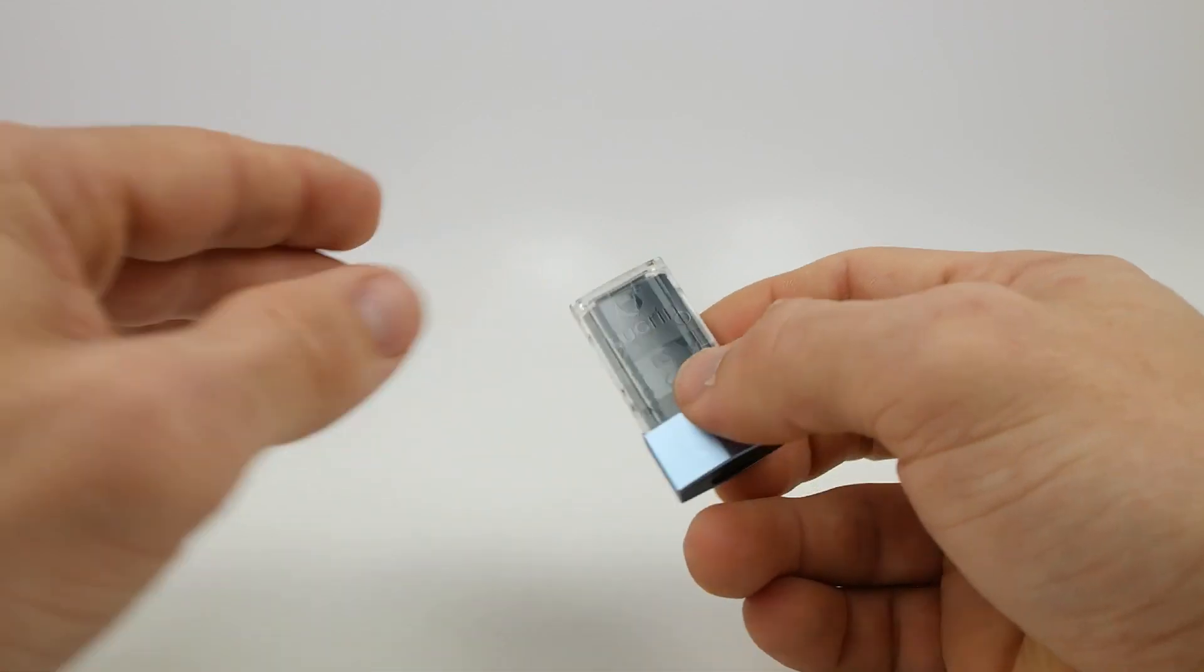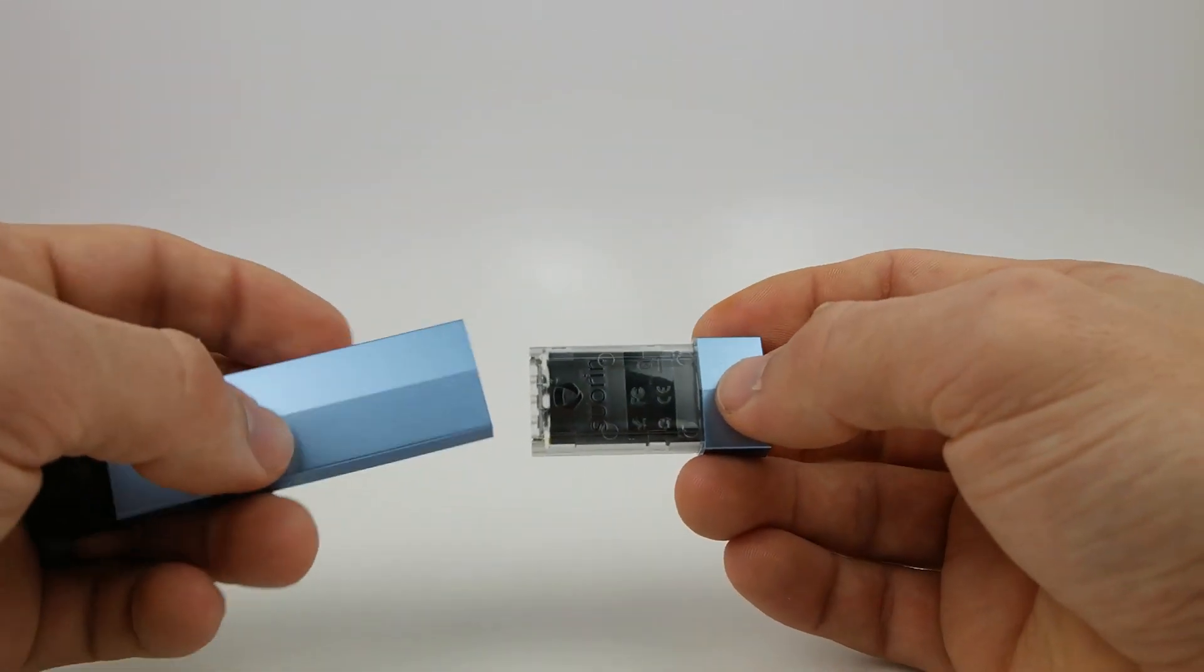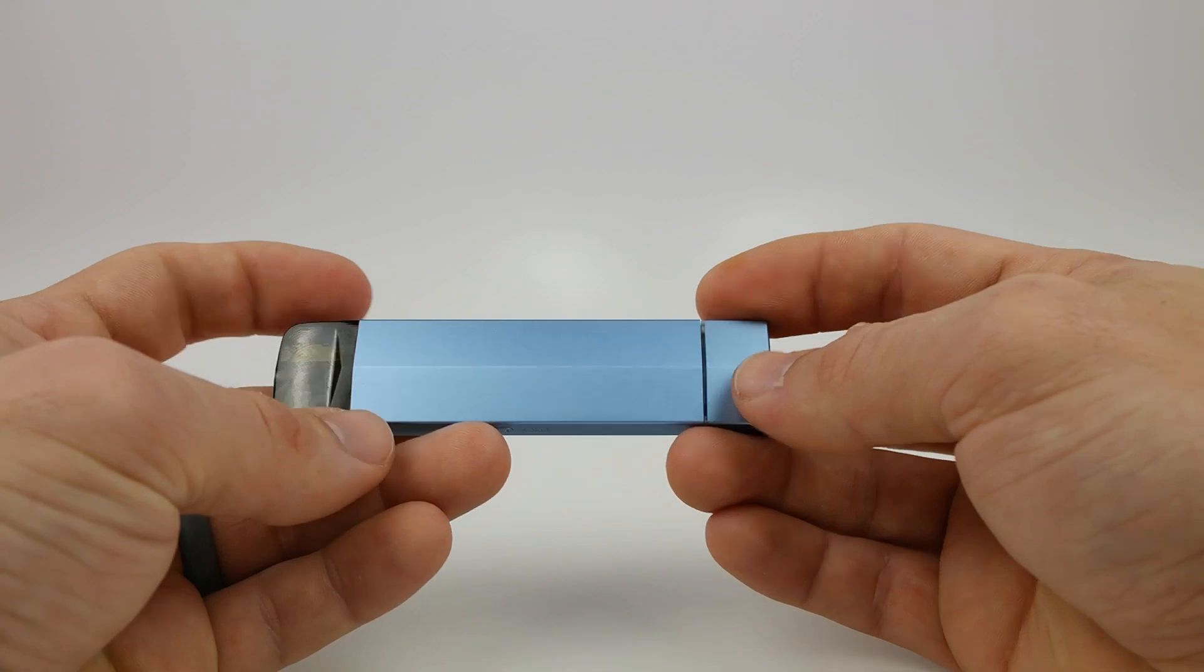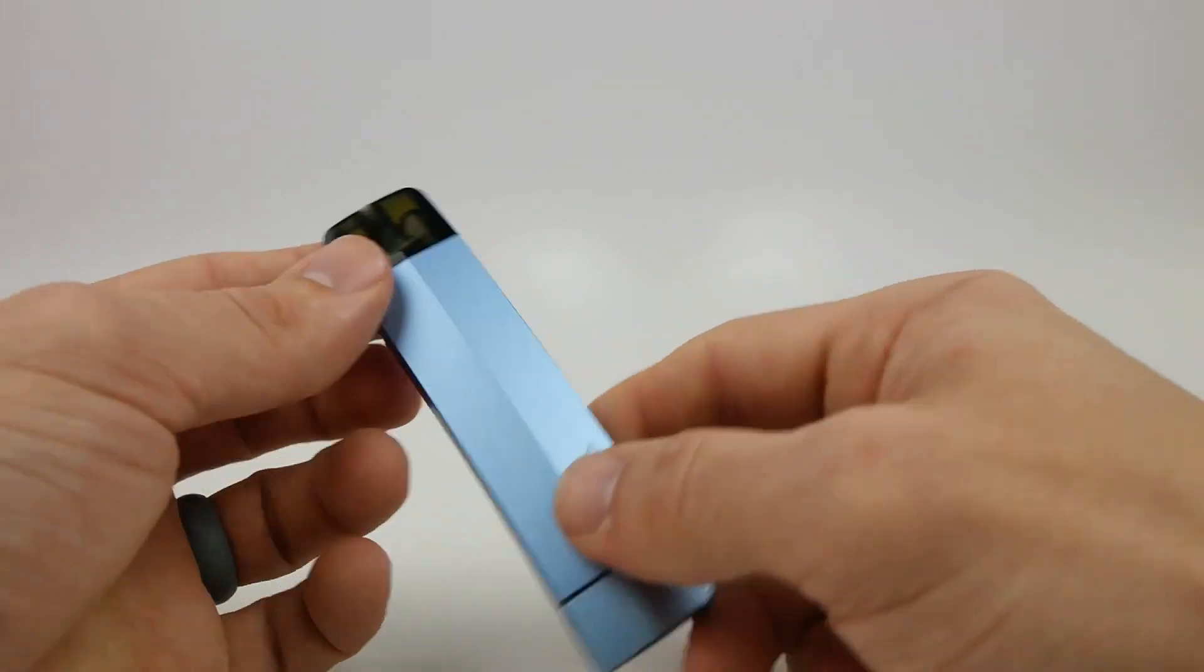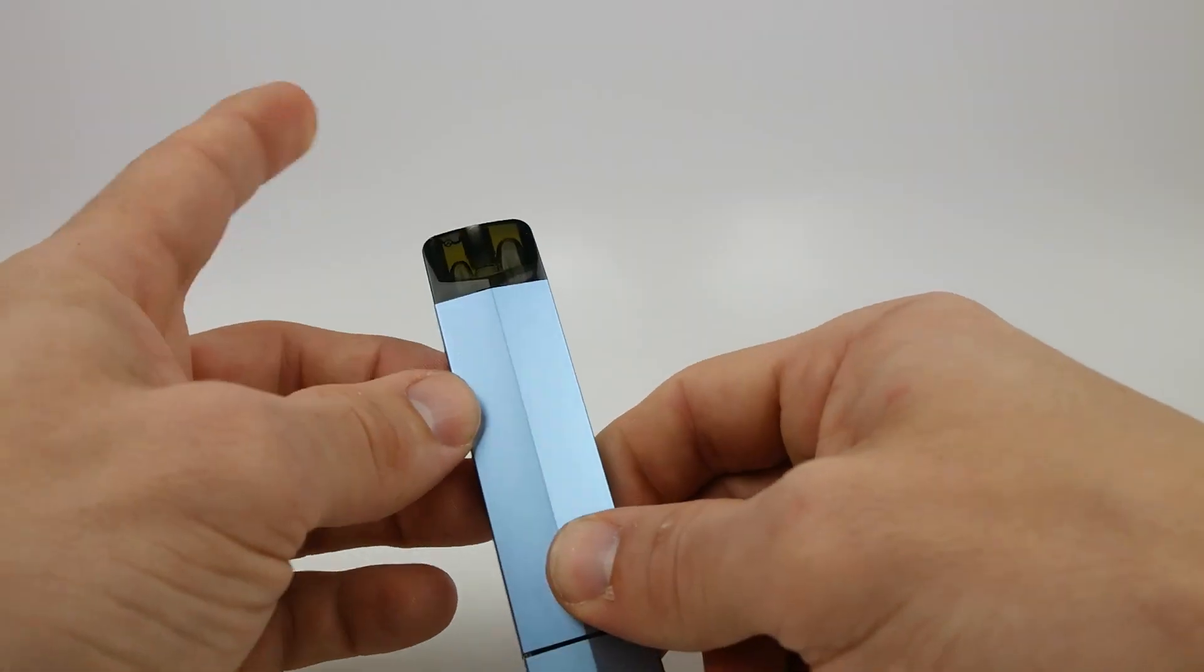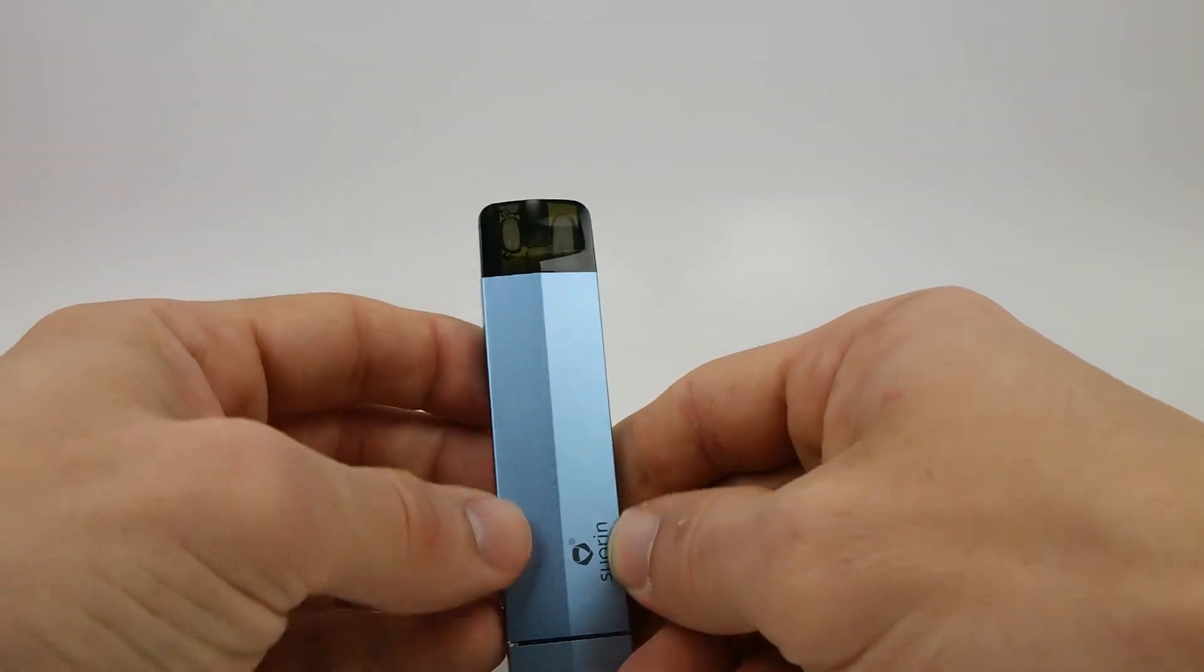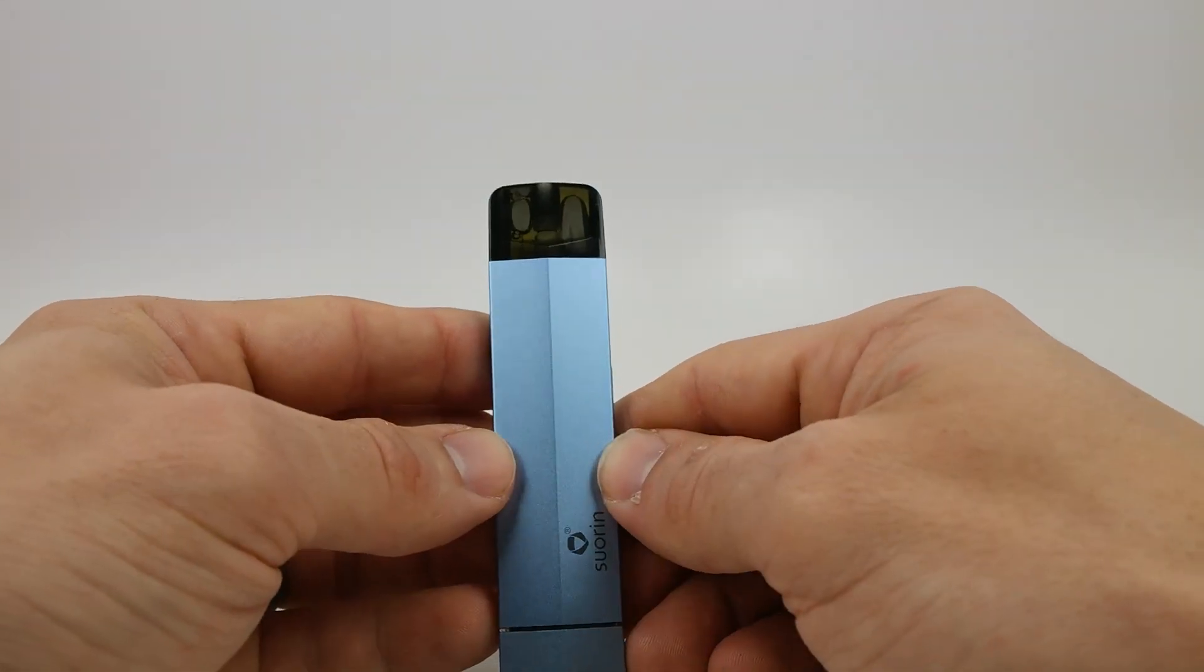One thing to keep in mind when purchasing the Soren Edge is that our kits do not come with pods, so you will need to buy a pod when you're buying the kit right off the bat.